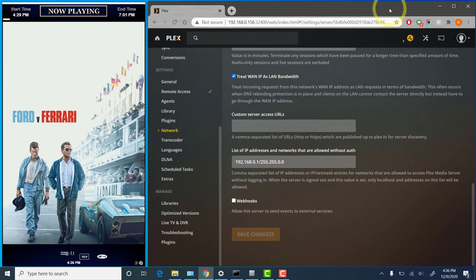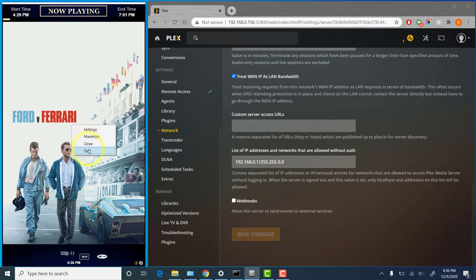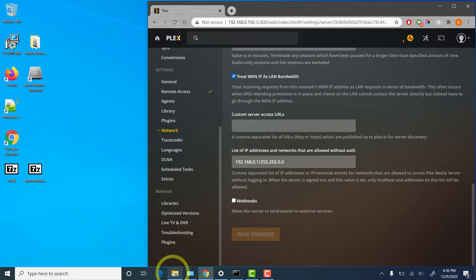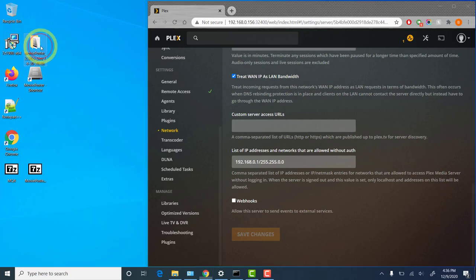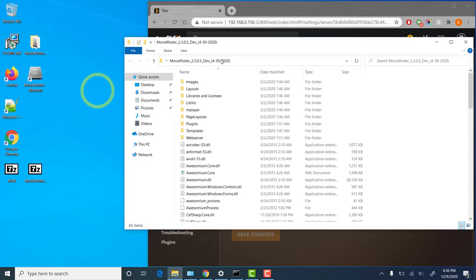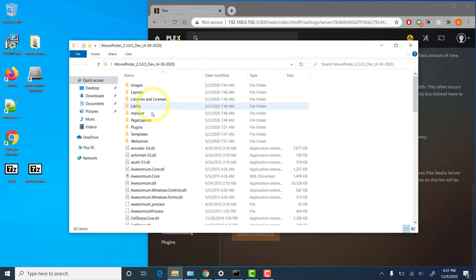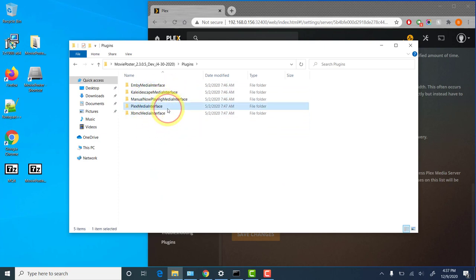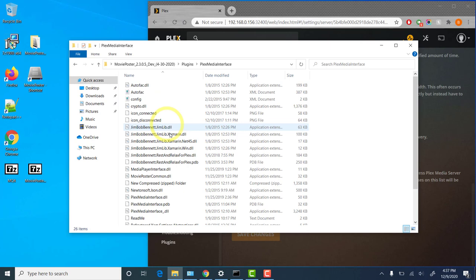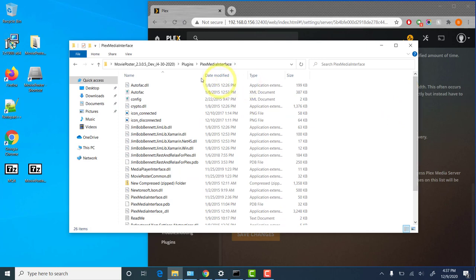Now one question that does come up from time to time is, what if I have multiple devices that I'd like to show playback status for? And you can do that. Movie poster does actually support multiple plugins, multiple Plex plugins, in fact. If you open up your movie poster install directory and you find the plugins directory, you'll see in here a folder for each of the media interfaces. If you open one of these up, there's a bunch of files in there. These are the program files that are used for the communication for each individual plugin.